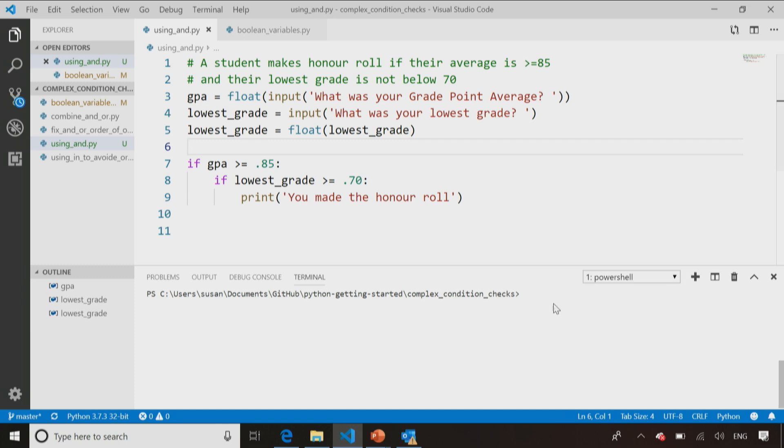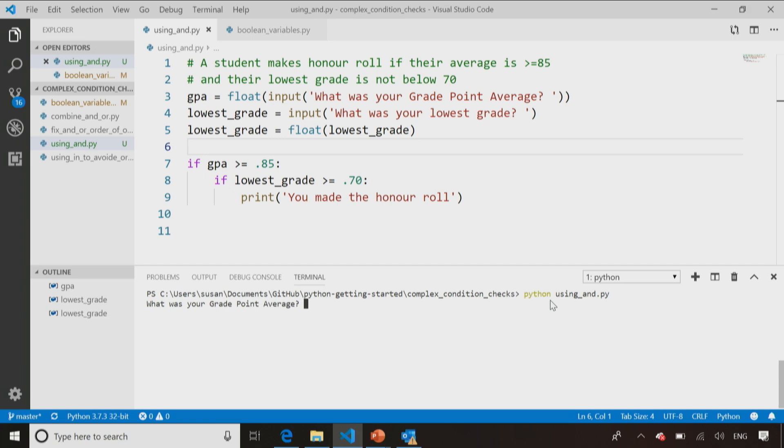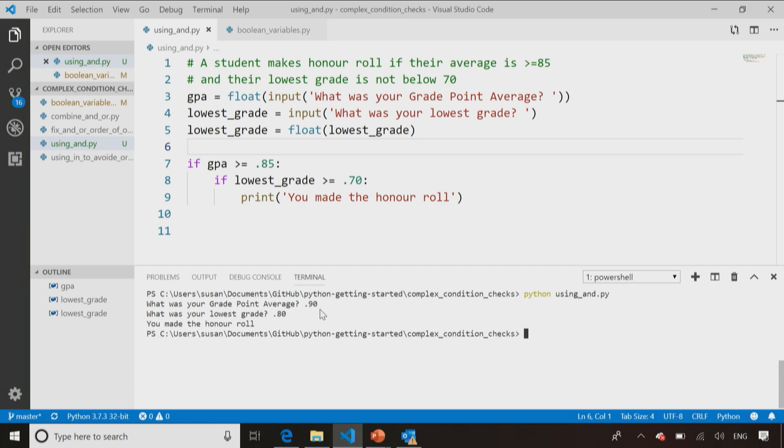All right. Now we go ahead and we run that code. So we call Python and we say, let's call the using and.python. So what I've done here at the moment, I have a nested if statement, one inside the other and says, what was your grade point average as long as it's a nice high grade, and my lowest grade was above 70 percent, then I made the honor roll.